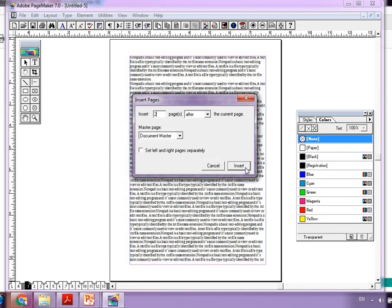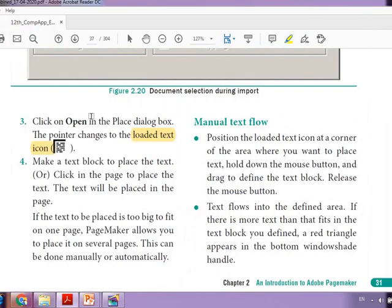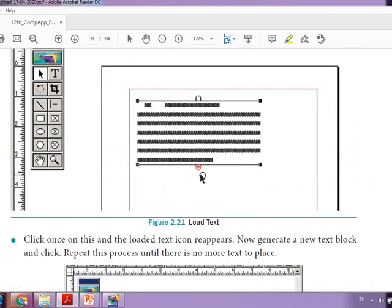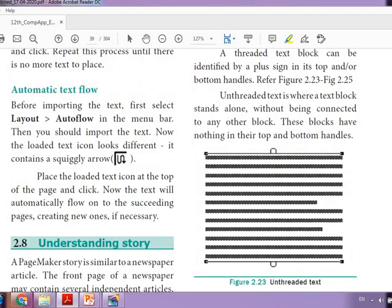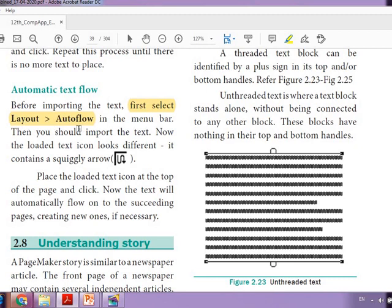So you learned how to import and how to move text manually — click the red handle and go to the next page. The next method is automatic text flow. Before importing the text, first select the Auto Layout Auto Flow option, then import. The icon of the mouse will be different.